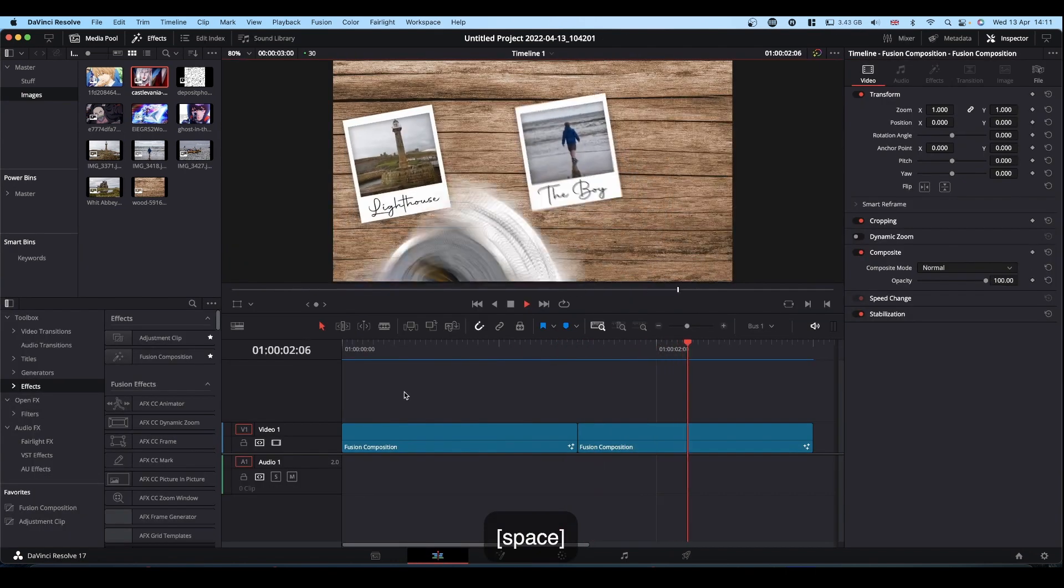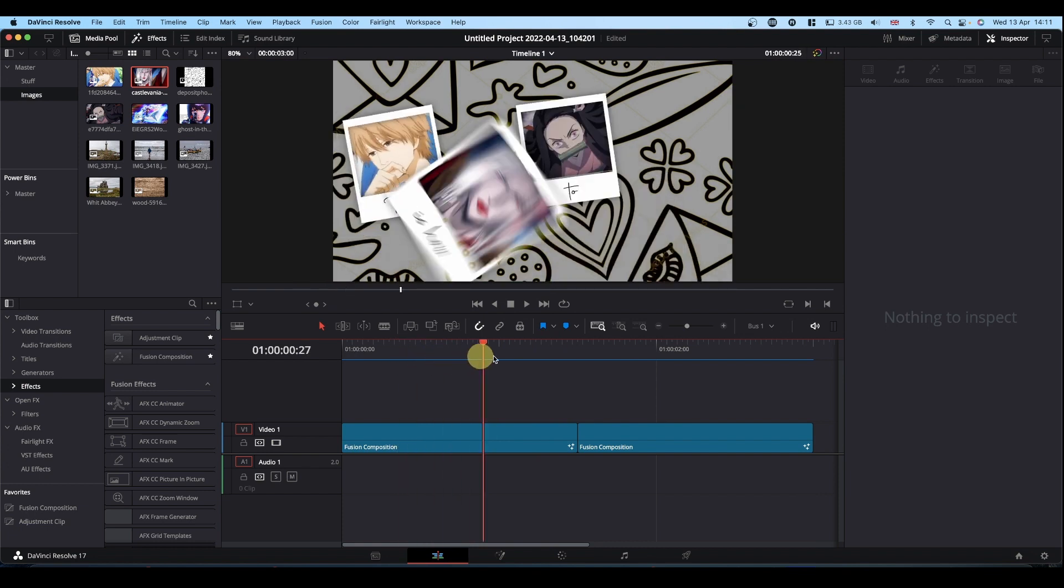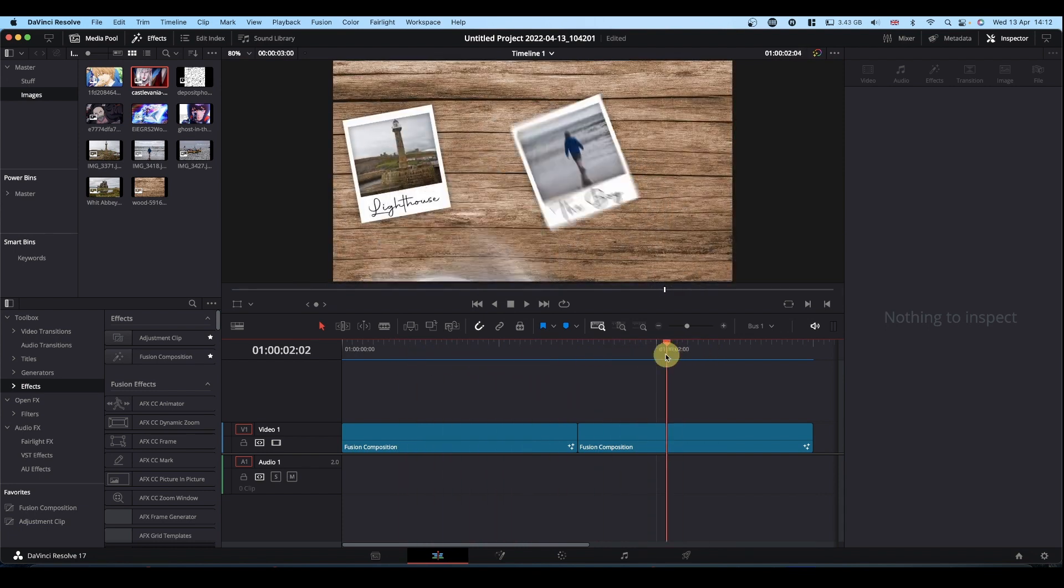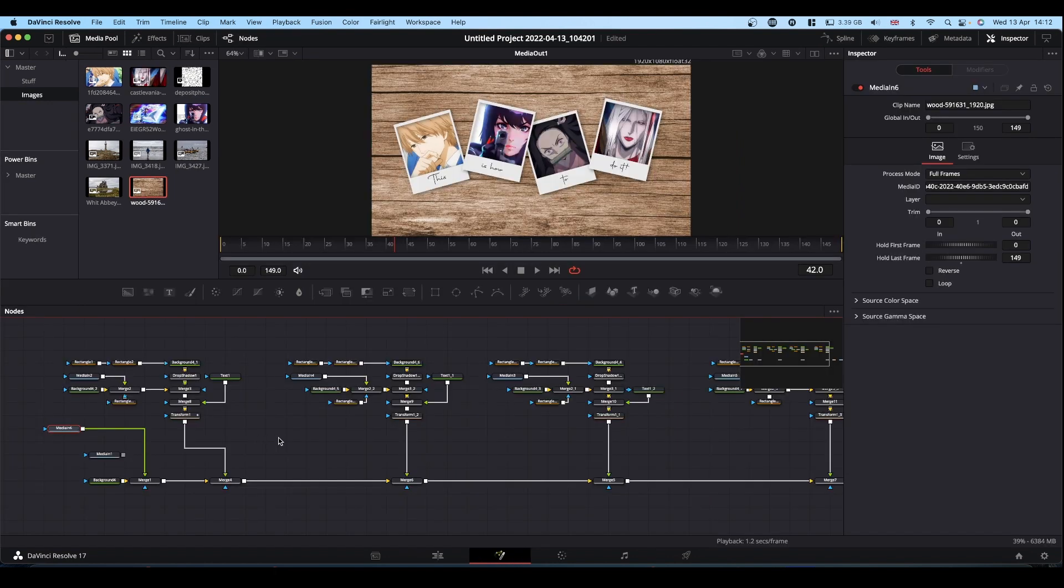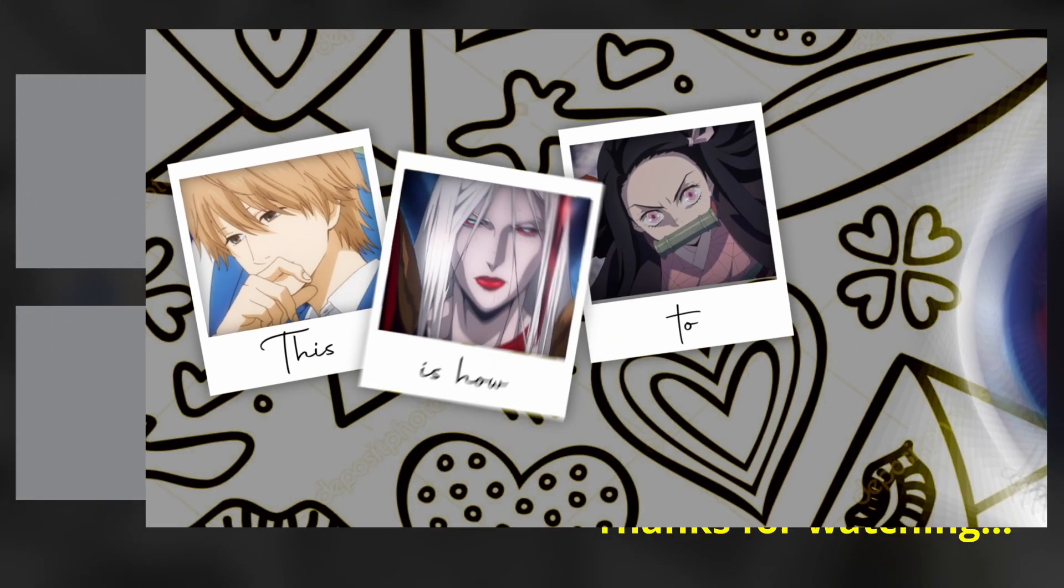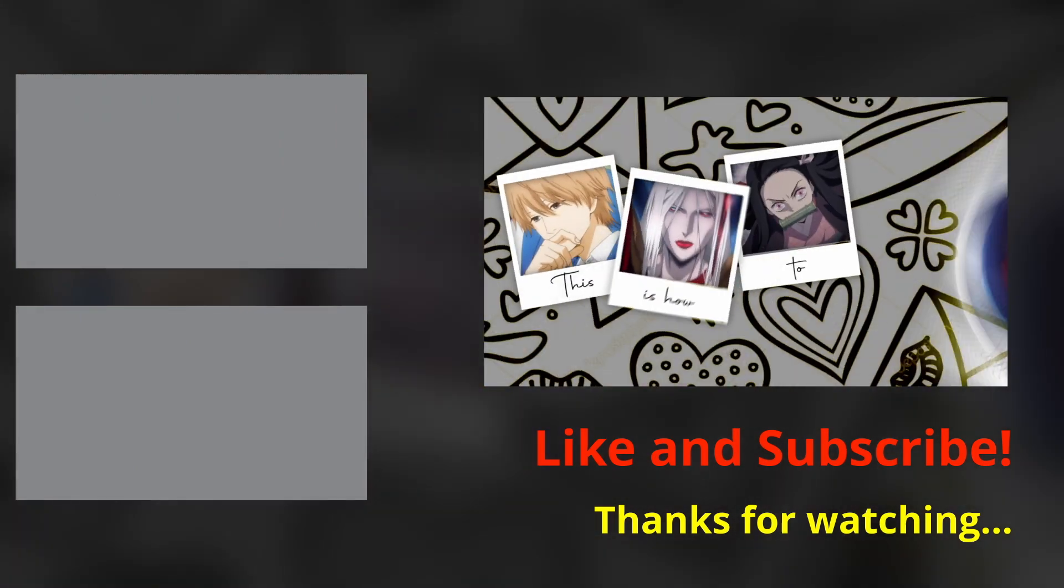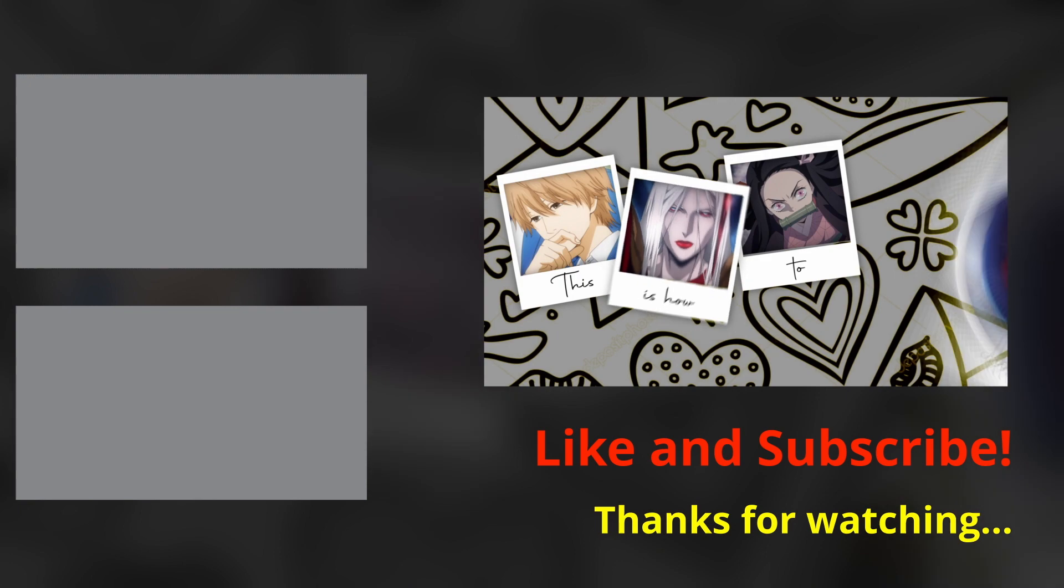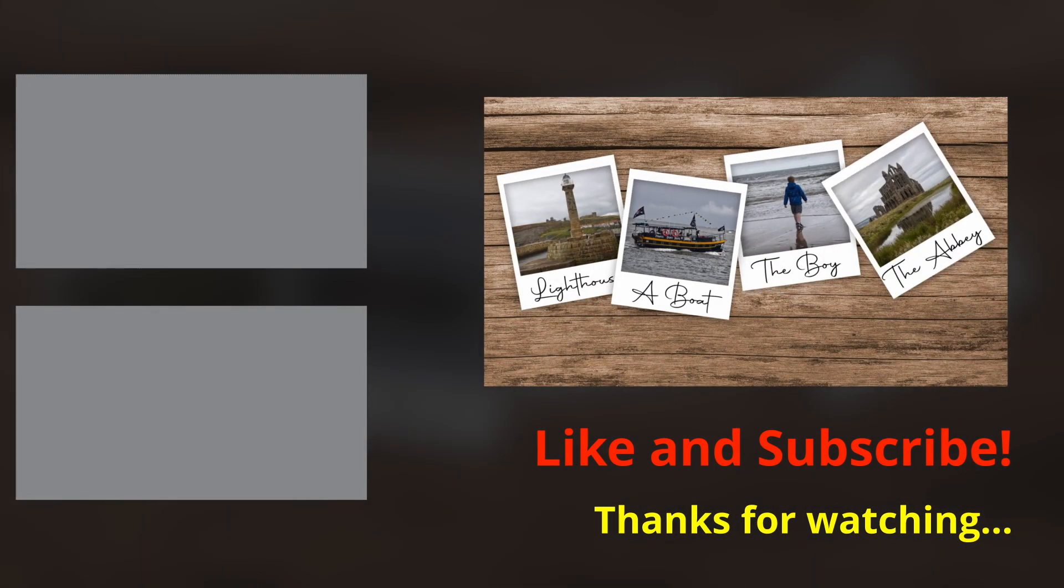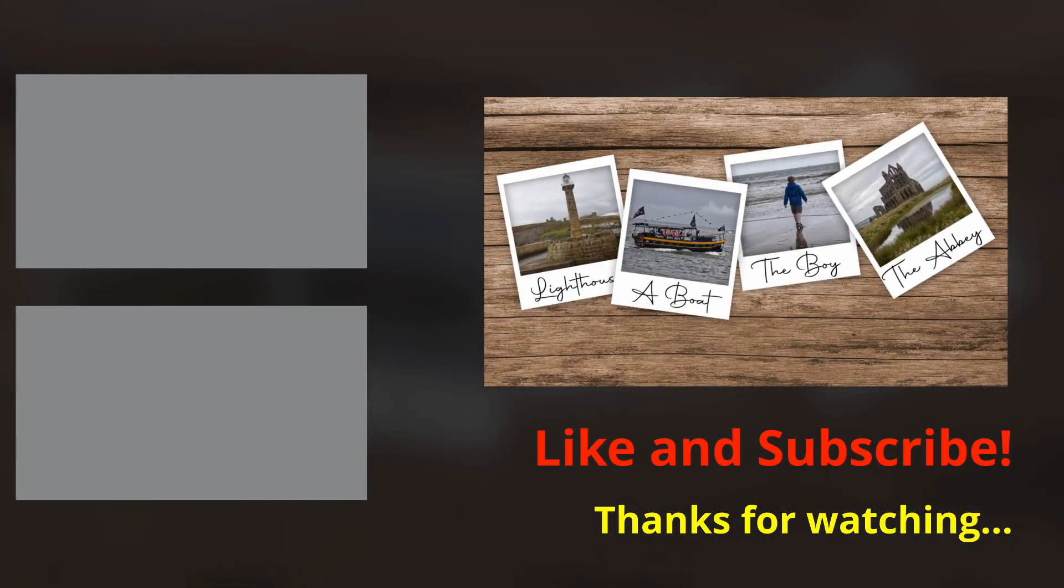Once you've gone through all that, you'll have your animations like so. As I say, whether you do it as a lyric thing or whether you do it as a photo slideshow, same process. I hope all that makes sense. As I've said before, if there's anything that you want me to look at, drop a comment and I'll see what I can do. Please feel free to like, subscribe and hit the notification bell. And I'll catch you on the next one. Cheers.